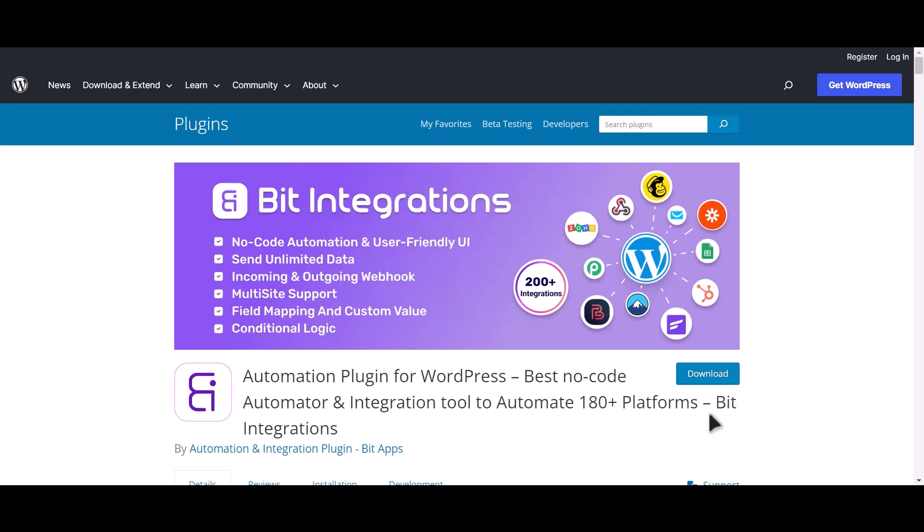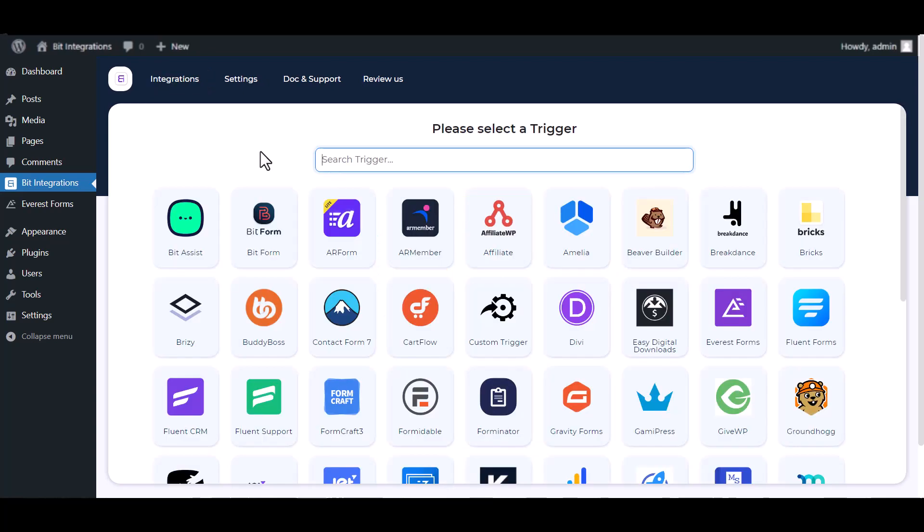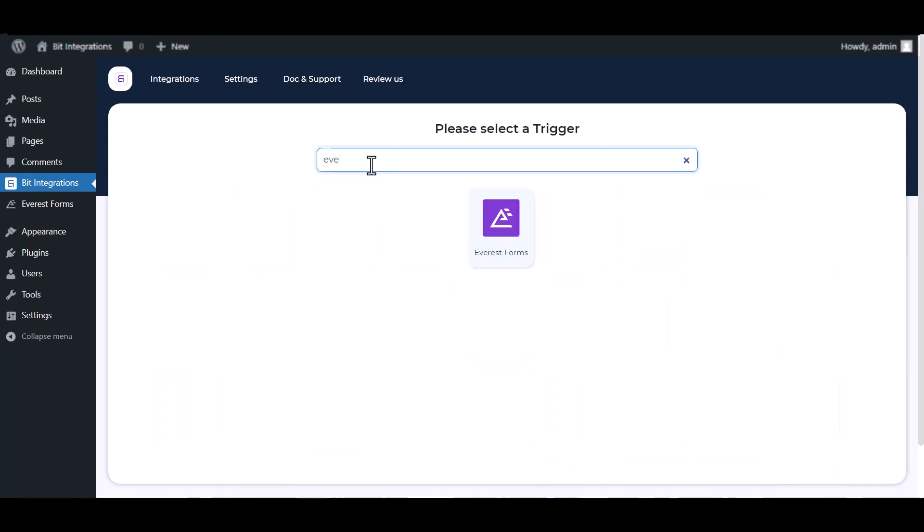I am utilizing the Bit Integrations plugin to establish a connection between these two platforms. Let's go to Bit Integration dashboard, create integration, search and select Everest Forms.